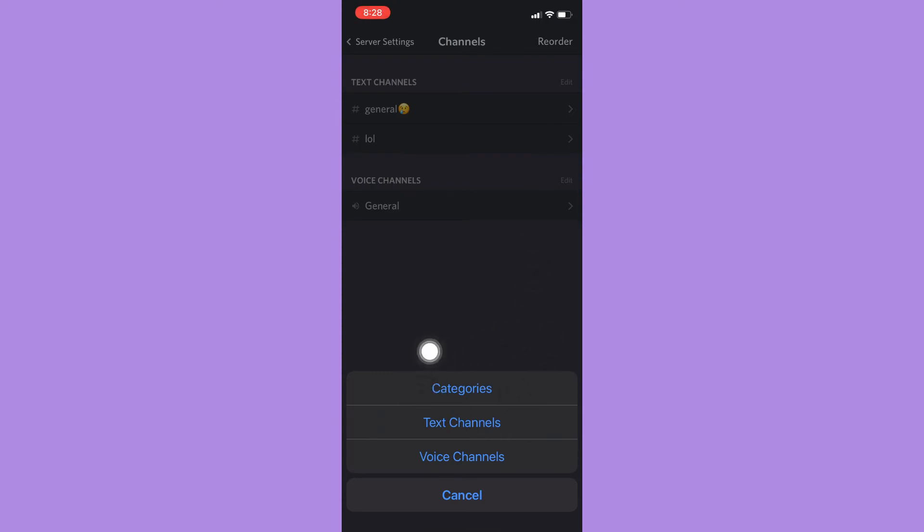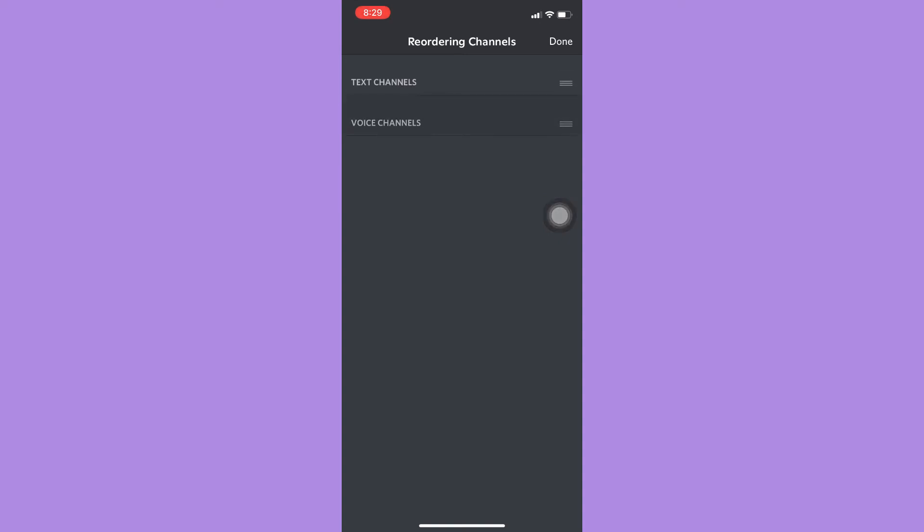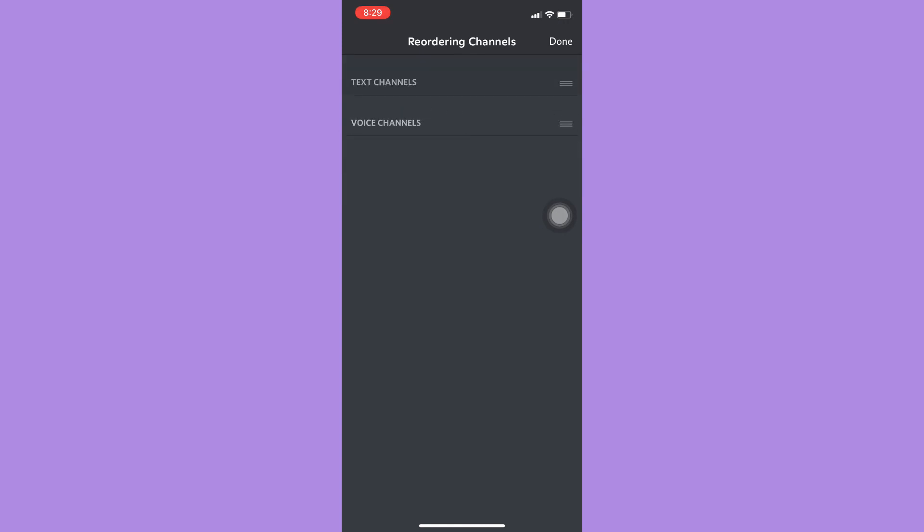Here you press and hold on the three lines found on the rightmost part of that category and then start moving it. Press and hold and then move it. You can do the same thing to the text channels as well—press and hold and then move.